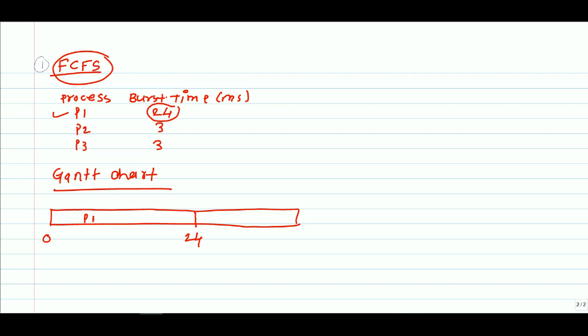After complete execution of P1, P2 process will go for execution with burst time 3 milliseconds, completing at 27. Then P3 process goes for execution with burst time 3 milliseconds, so 27 plus 3 equals 30 milliseconds. This is our Gantt chart.